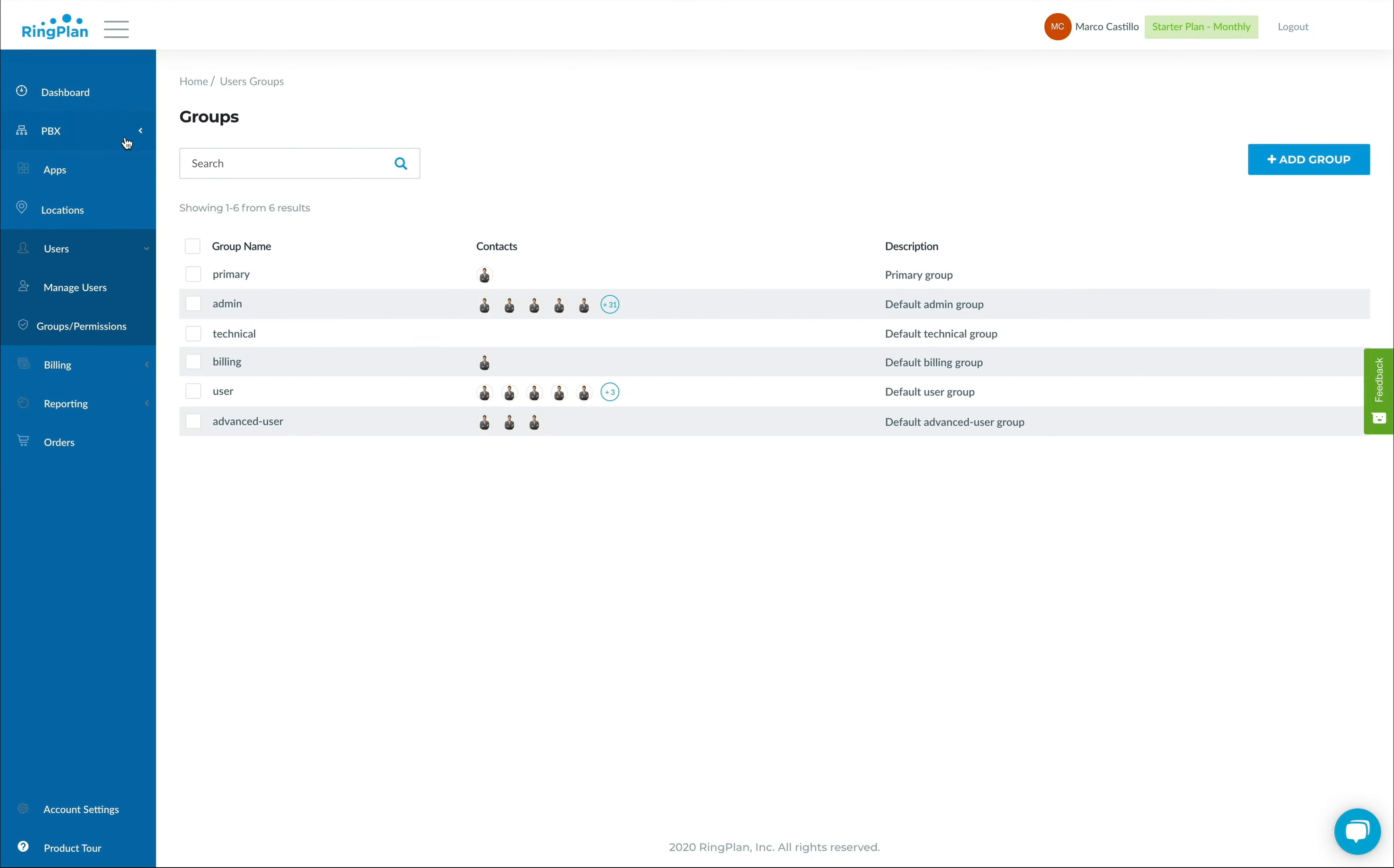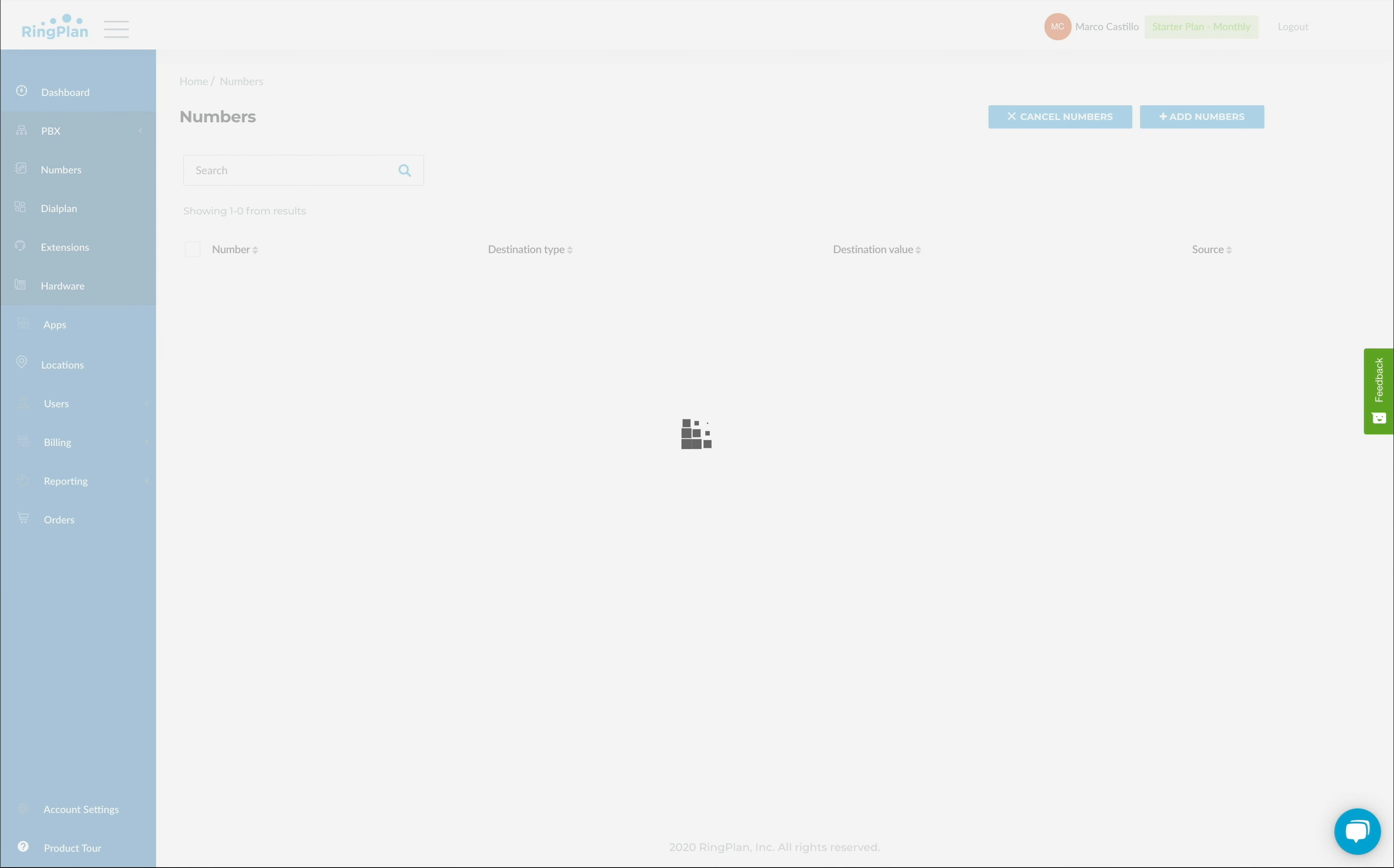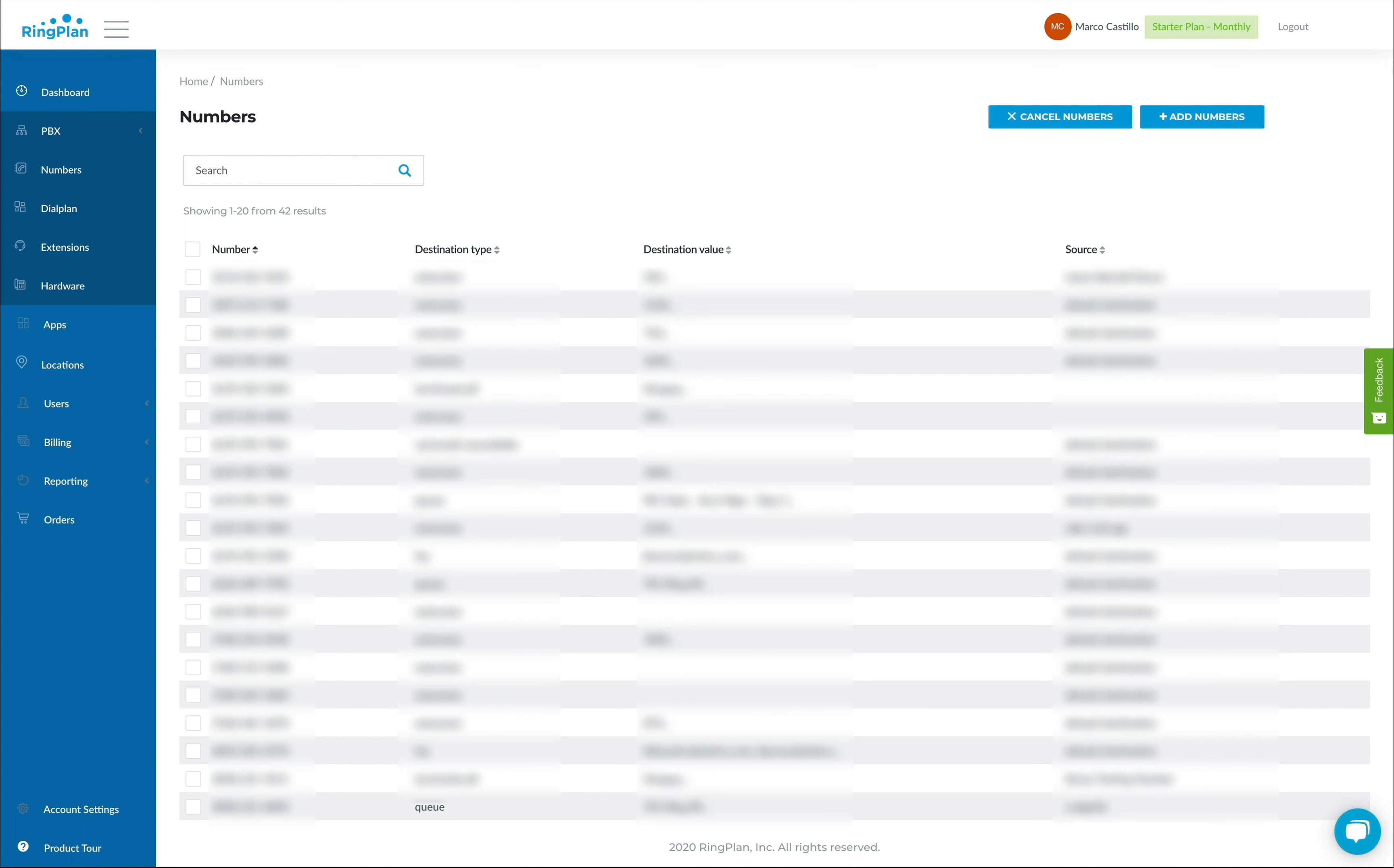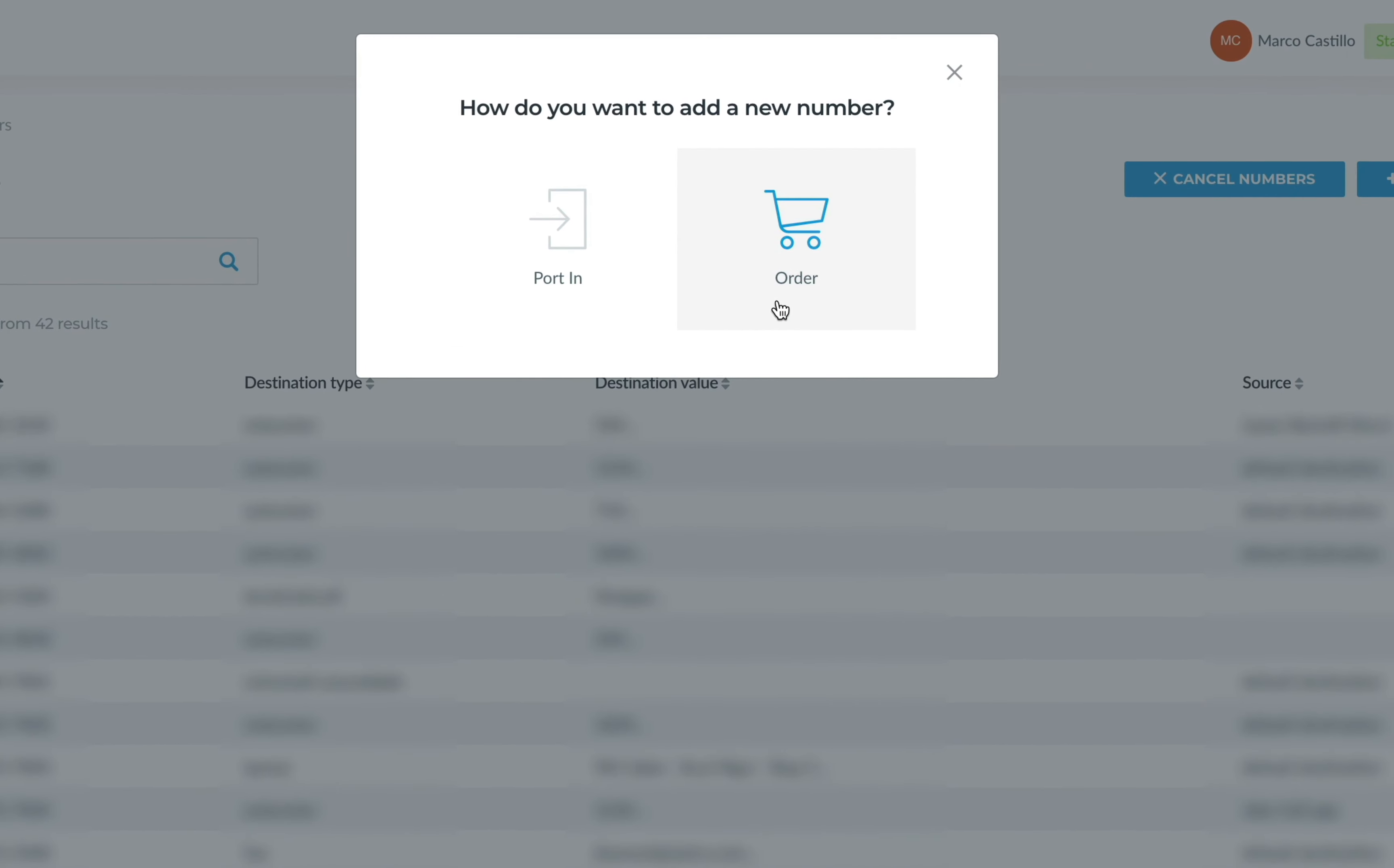Your numbers module is nested below your PBX menu. Here, you will see a list of numbers currently in your system. Easily add new numbers by clicking on Add Numbers and selecting Order to add a new number, or Port to add your existing number from another provider.